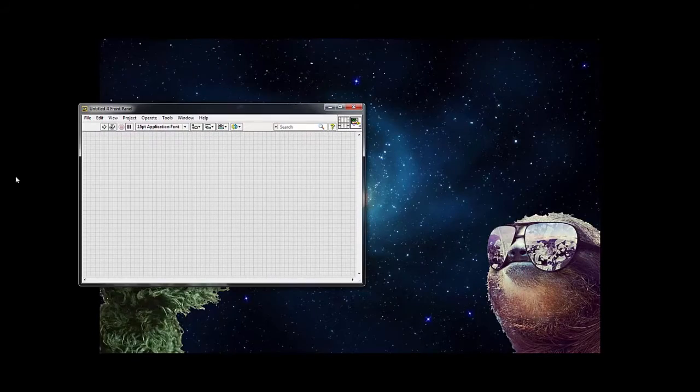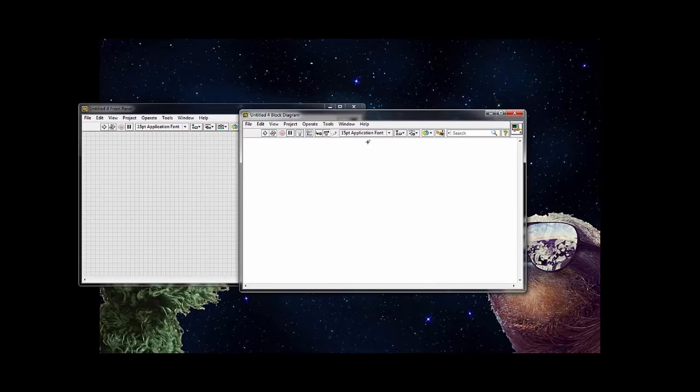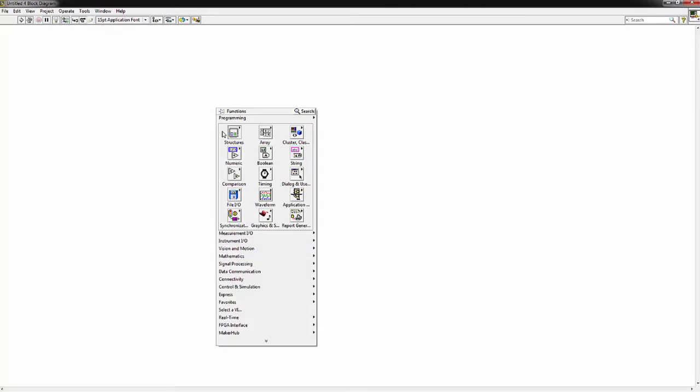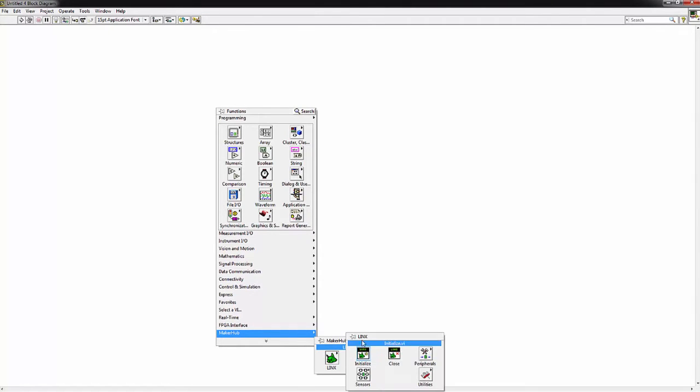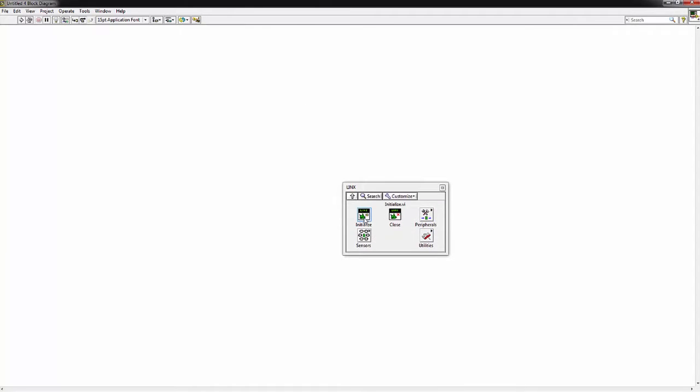Let's show how easy it is to read values from the Max Sonar using the Sub-VIs. Let's open our block diagram. We want to go to Maker Hub, Lynx, we'll pin that.